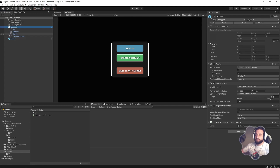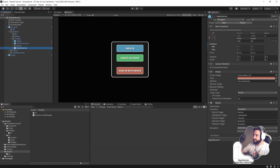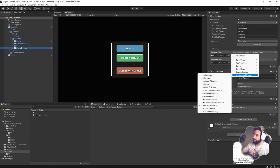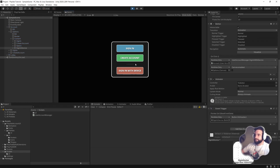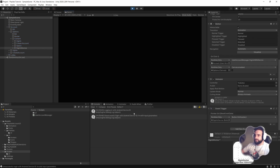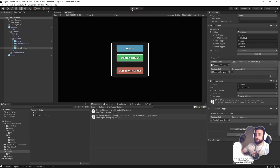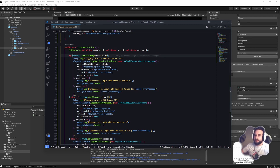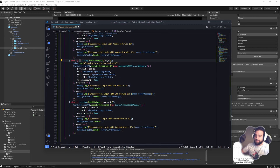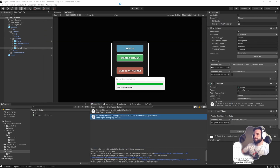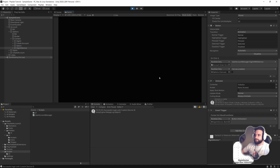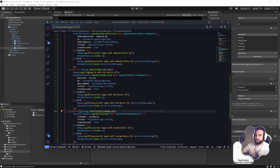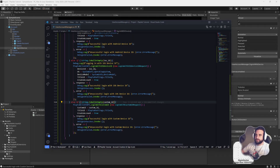Under Account Options Content, we find 'Sign In With Device' — the button is already hooked up to `UserAccountManager.SignInWithDevice`. Running it gives us 'Login with Android device ID unsuccessful — invalid input parameters'. I made one mistake in my if statements: it needs to be checking if NOT empty. After the fix, we get 'Successful login with custom ID'. That brings us to the end of this short tutorial — see you in the next one.